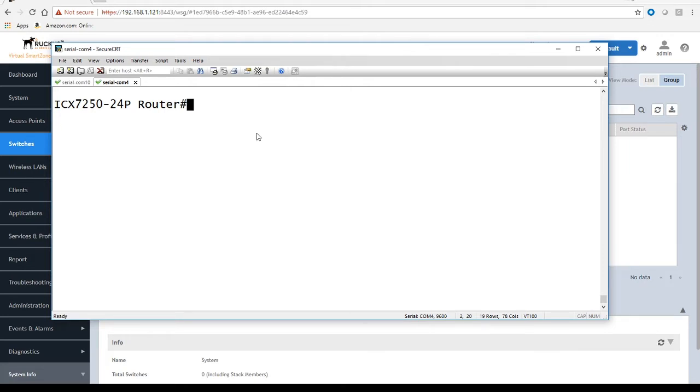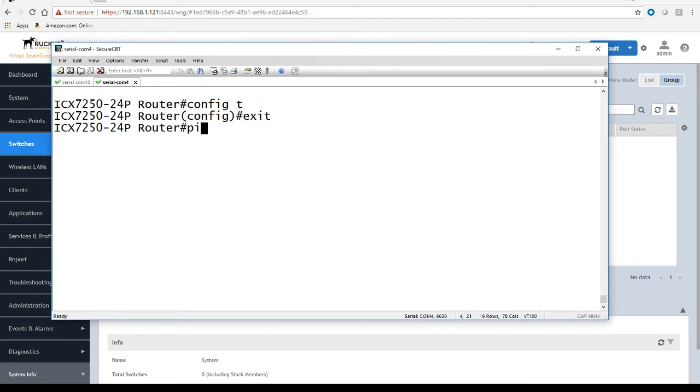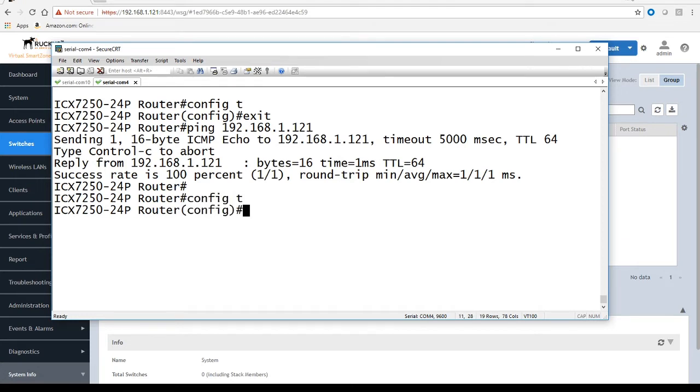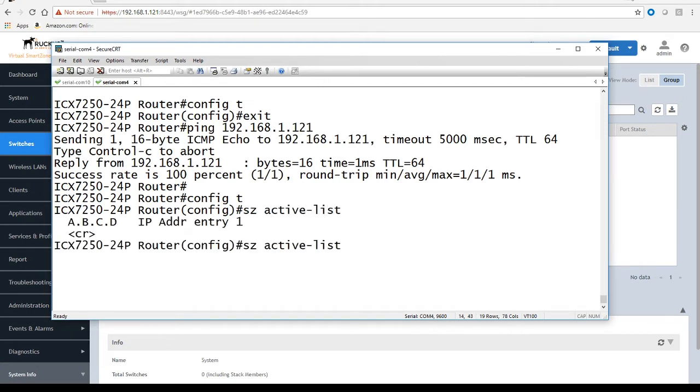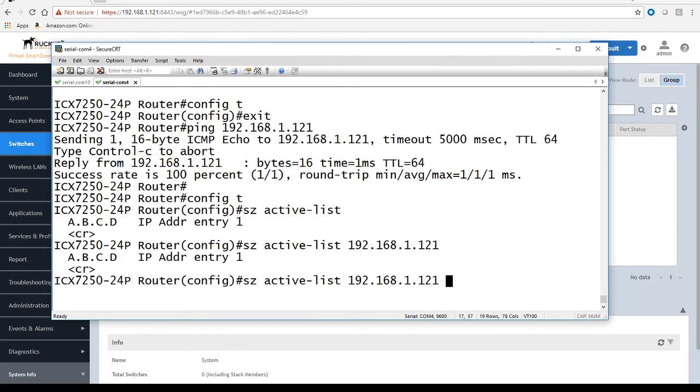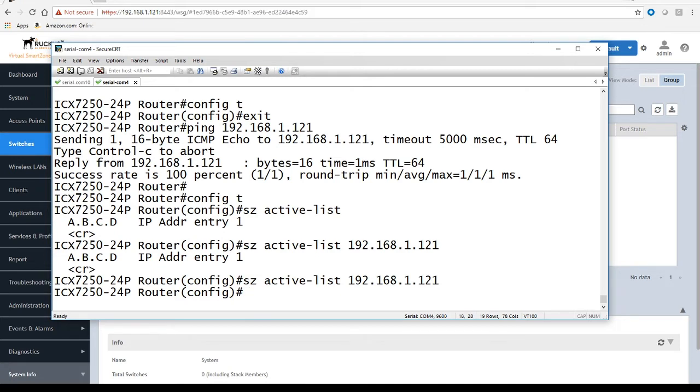I just want to make sure that I can ping my SmartZone, which I can, so that's good. Then we'll go into config t and I'm going to do an sc active-list. We're going to add the IP or multiple IPs depending on how many SmartZones you have: 192.168.1.121. I could continue to add other entries here, but in my case I only have one, so I'm just going to add that SmartZone entry.